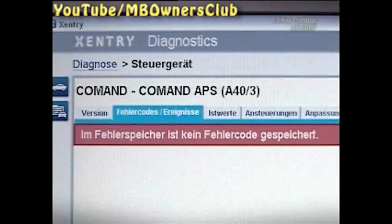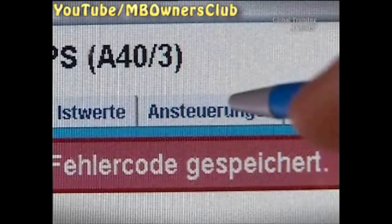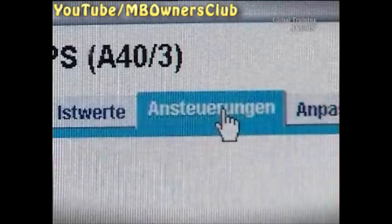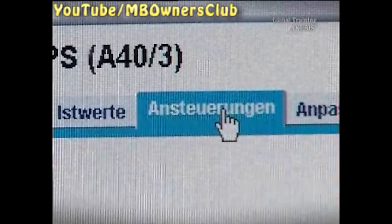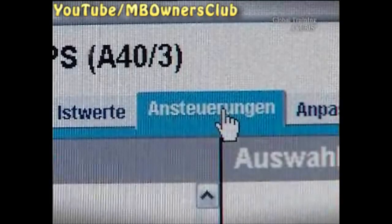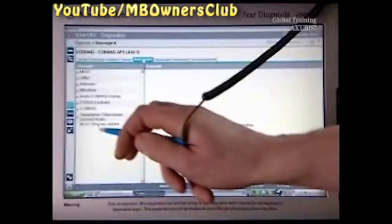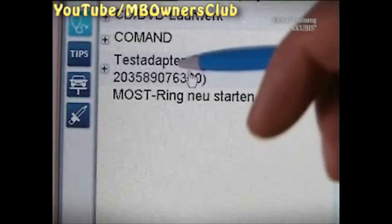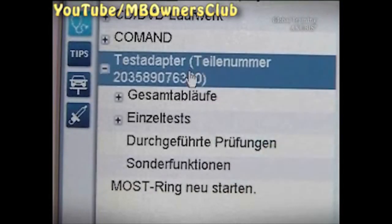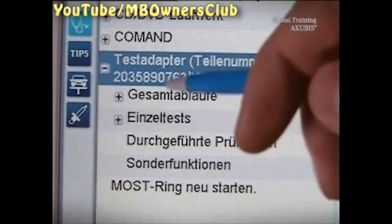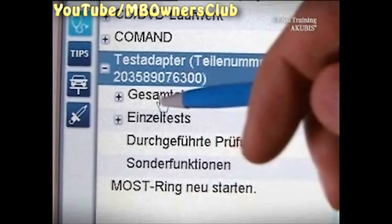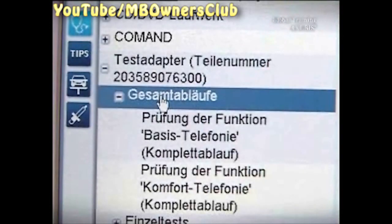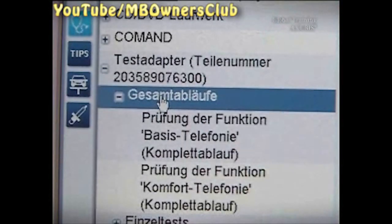Now the real search begins. Using the controls on the left side of the page, you get to the test adapter menu. Select overall procedures. As the customer uses the Comfort Telephony, click test of the Comfort Telephony function.